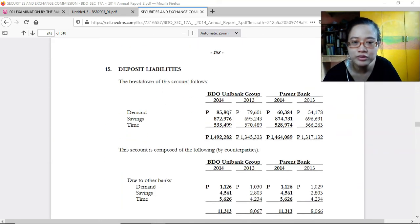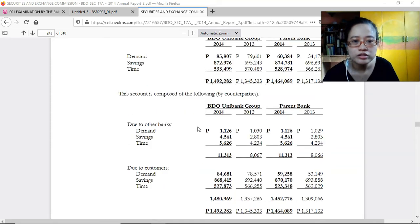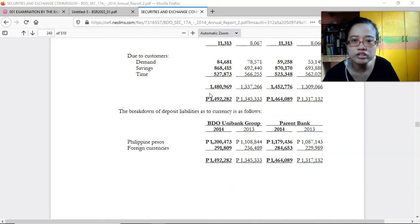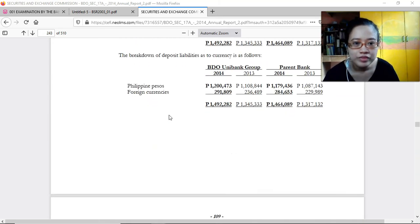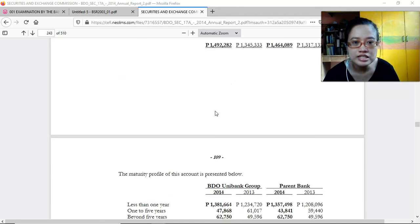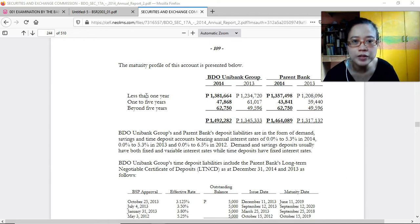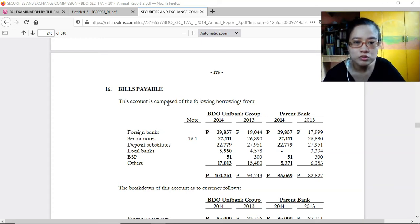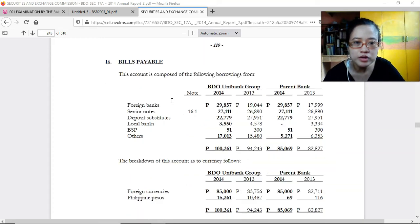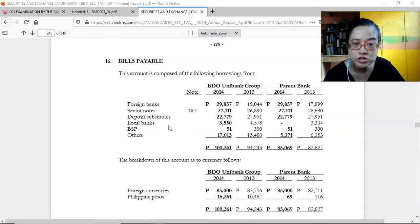Deposit liabilities are broken down into demand or checking, savings deposit, and time deposit. Due to other banks and due to customers — the majority come from customers since a lot of people deposit their money in banks — broken down by Philippine peso and foreign currency. The maturity profile shows less than one year, one to five years, and beyond five years. The majority of their holdings are short-term investments to support the liquidity of the bank.